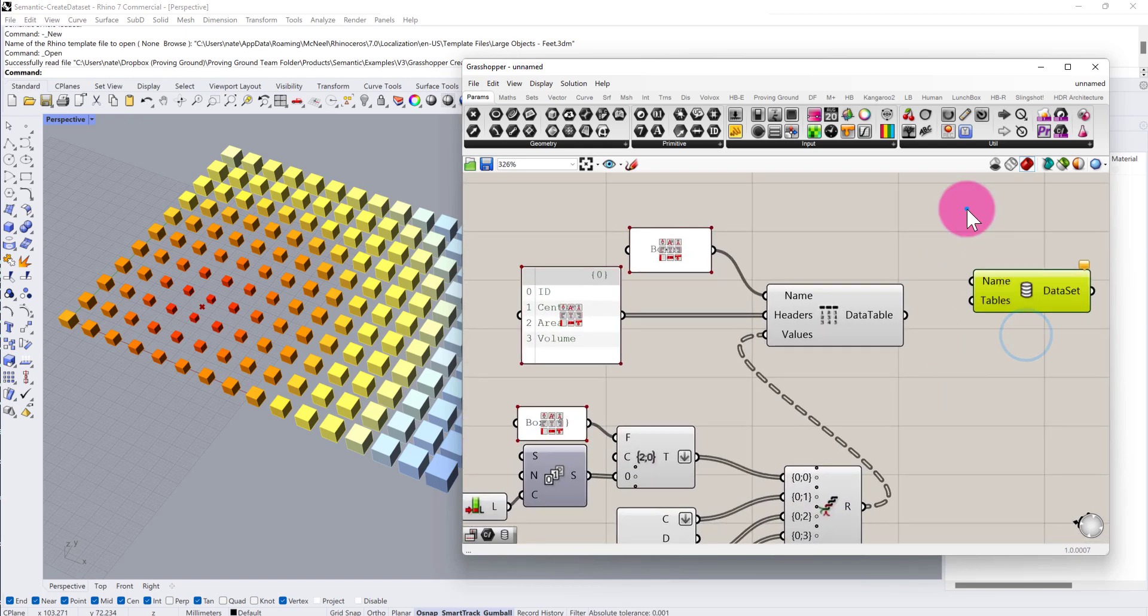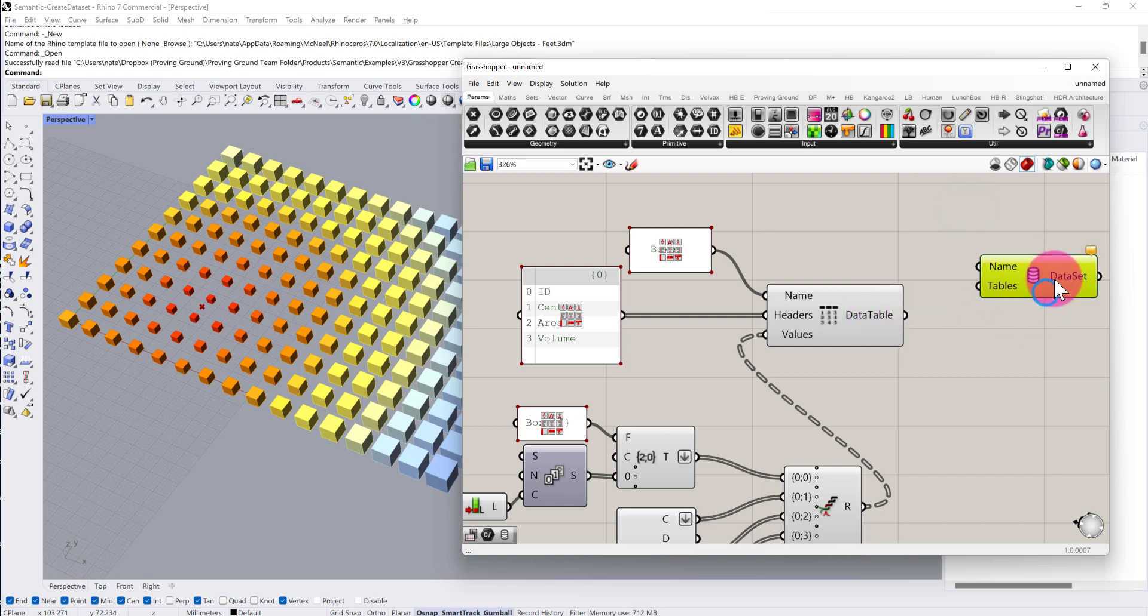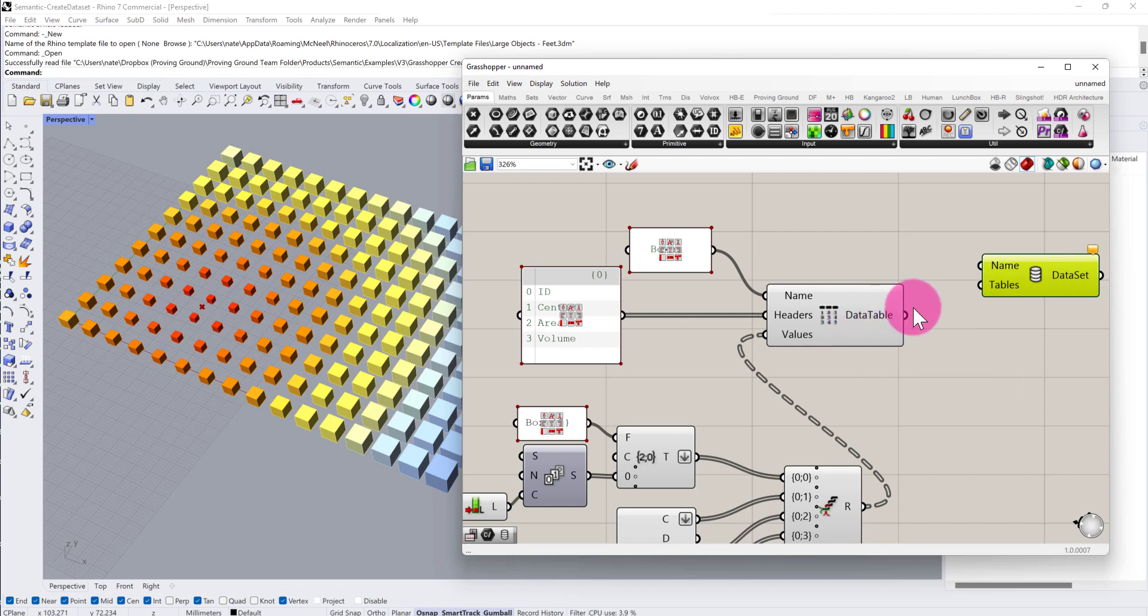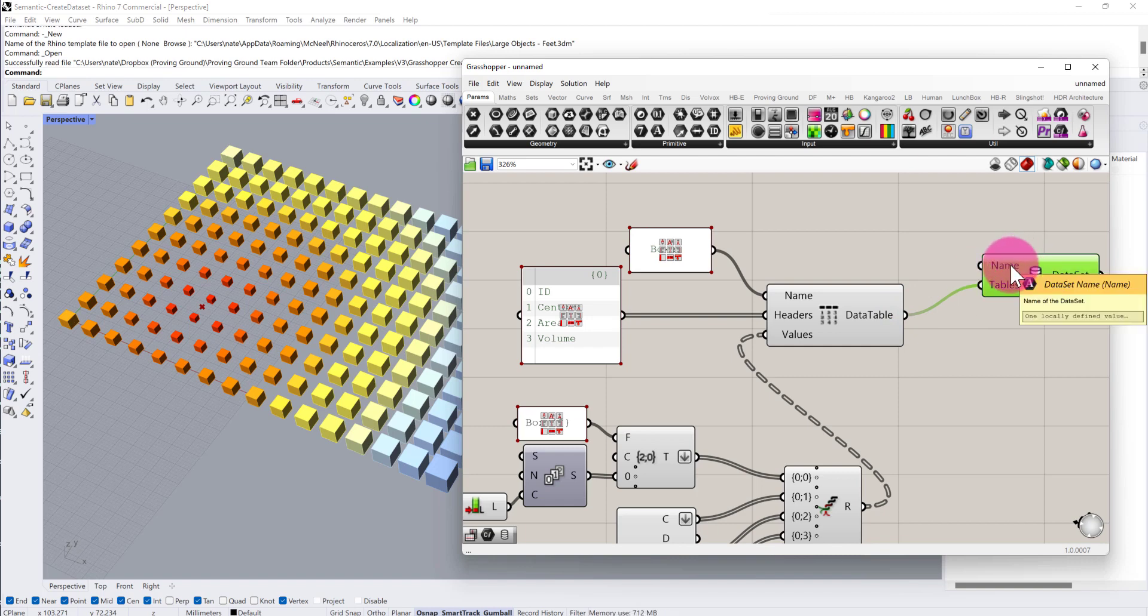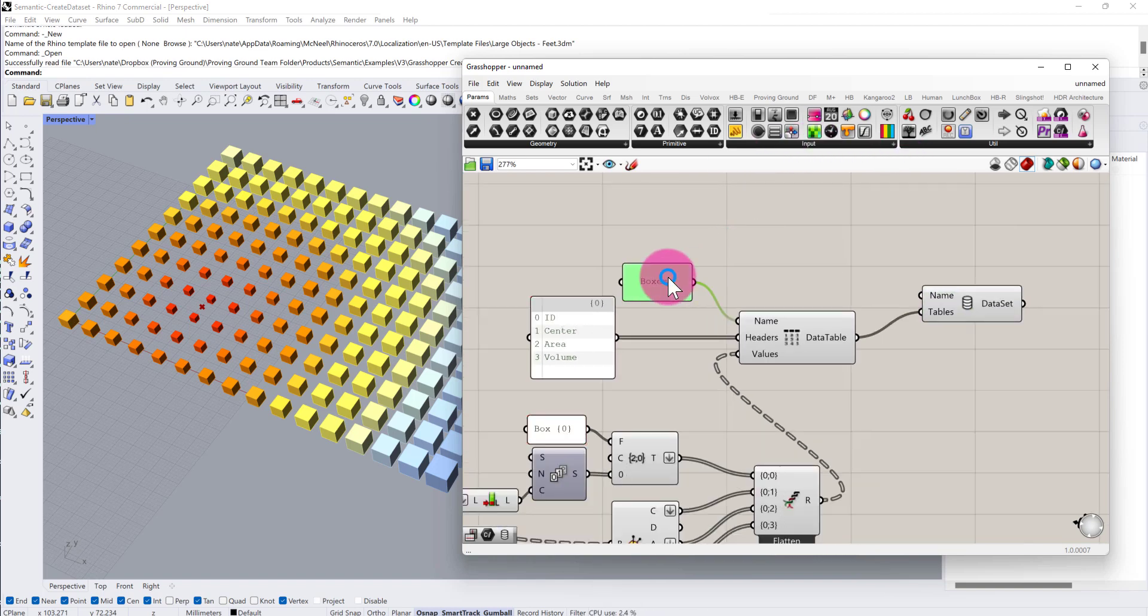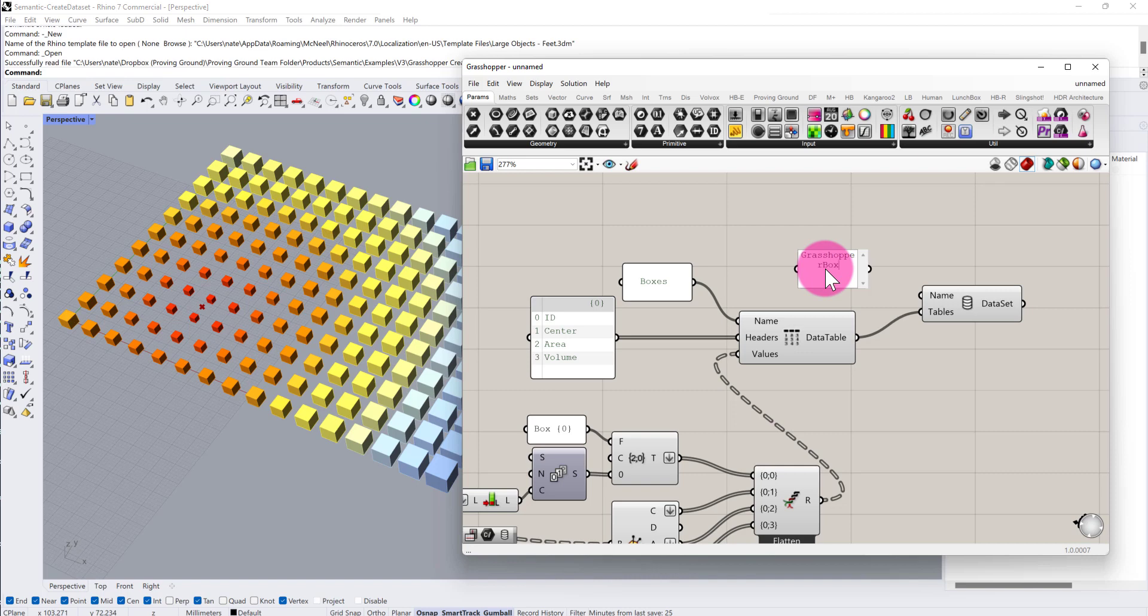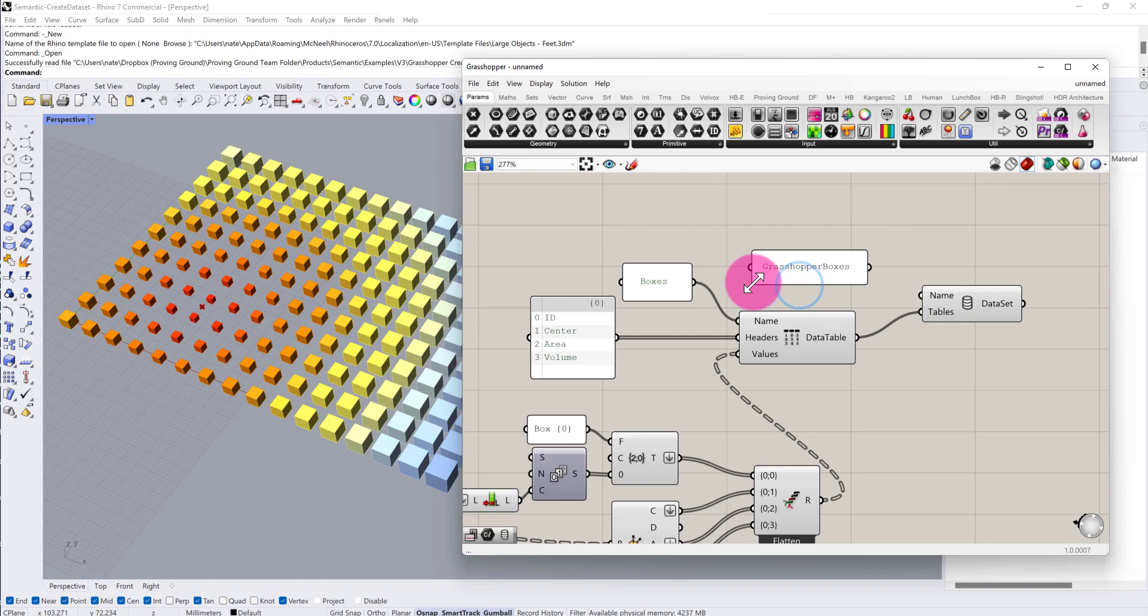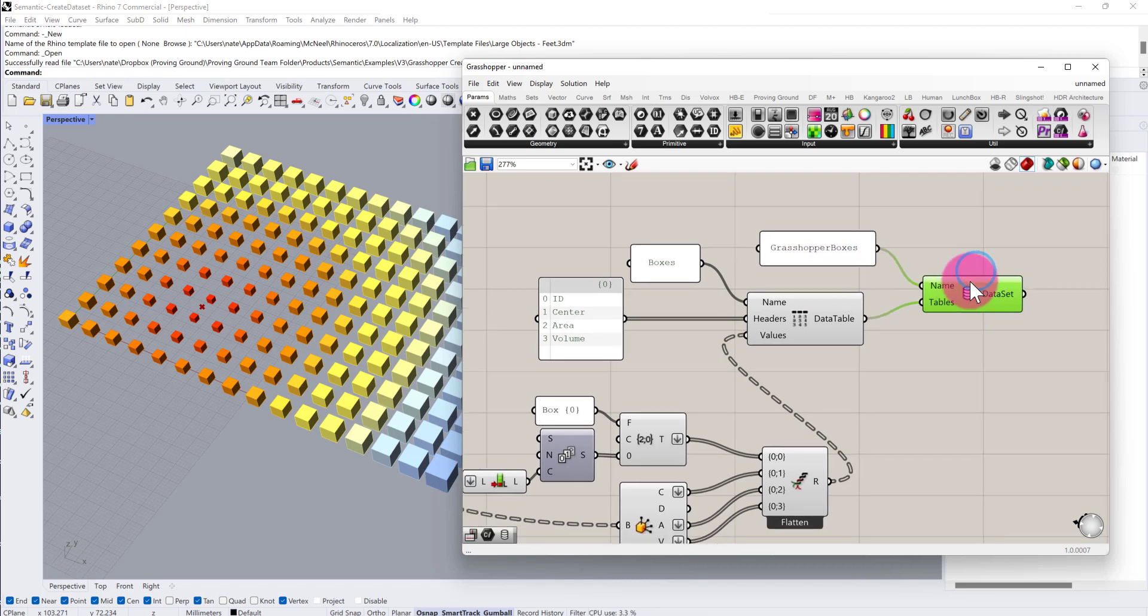This dataset can then receive a data table. What's nice about this dataset is that, depending on your Grasshopper definition, it may require one or many data tables to represent the data that you need. In this case, I'm only defining one data table. That will simply go into the tables input. The name of the dataset can be whatever you want as well. I'm going to copy and paste one of these panels here and call this Grasshopper boxes as the dataset name. We now have a dataset defined, and this dataset can now be used in a number of different contexts.